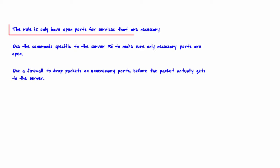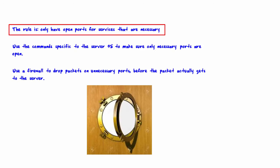The rule is only have open ports for services that are necessary. A black hat must take advantage of an open port on a server in order to be able to connect to that server if they're looking to do harm to the server.